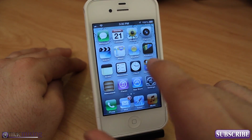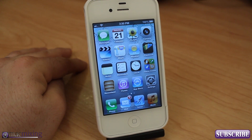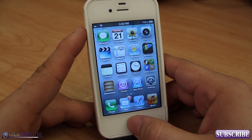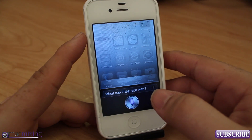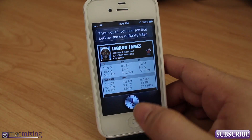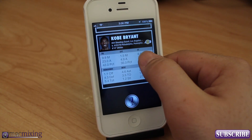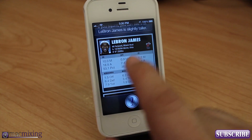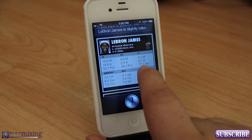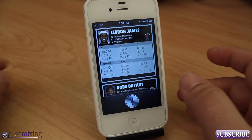Now let's check out Siri's sports integration. Siri in iOS 6 has the ability to give you sports statistics and game scores. Let's try something they demonstrated at WWDC: 'Who's taller, LeBron James or Kobe Bryant?' Siri responds that LeBron James is slightly taller, and you get a full player card on screen with stats for both players — height and pretty much every stat about them.